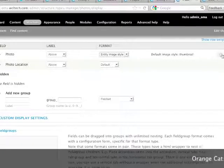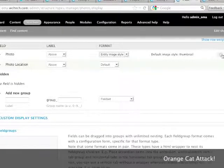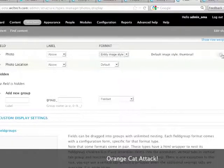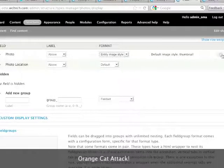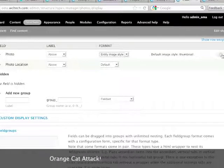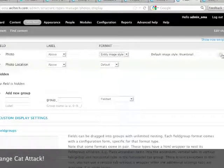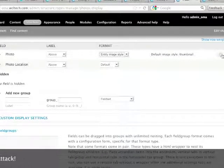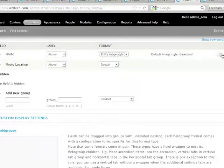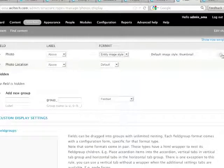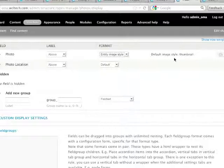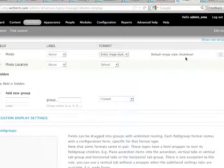And once you do that, you get an extra little setting here that says, what's the default style that you want? So, for any node that's already existing, it's probably going to use this, I assume. And then, for anything new you create, it'll start out as this thumbnail style.